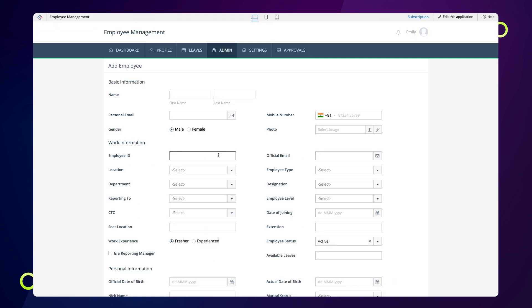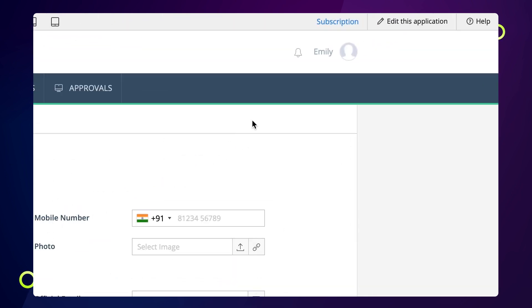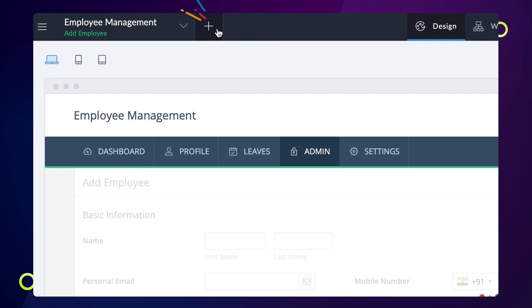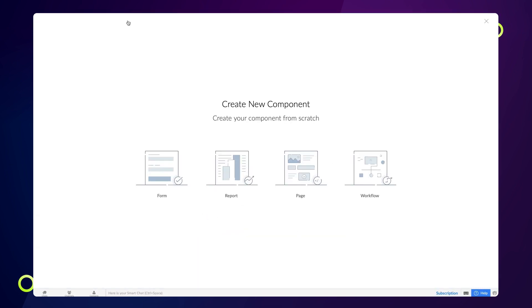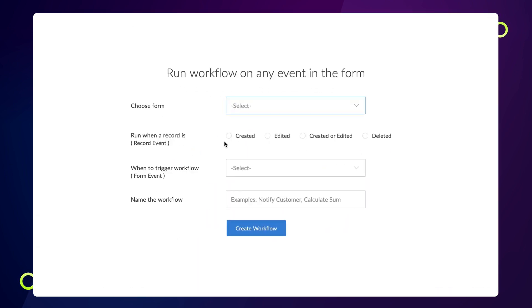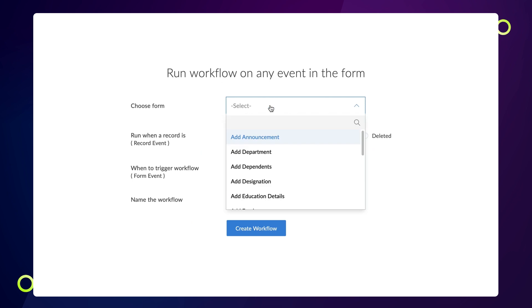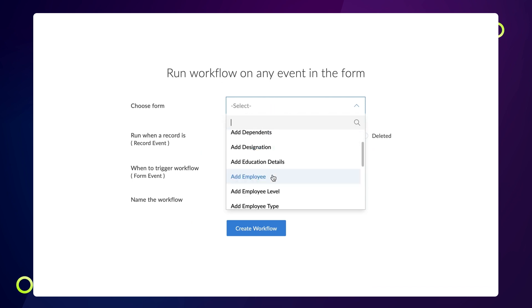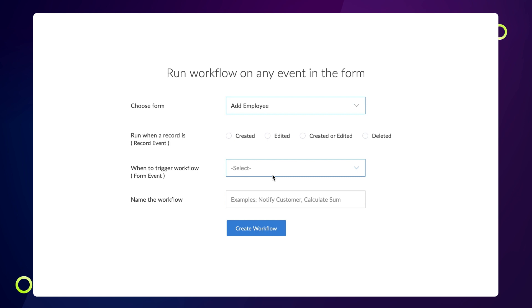Next, let's create a form workflow to generate the employee IDs automatically. To do that, from the editor, create a workflow to run on a form event. Choose the form on which we want to run the workflow. In our case, it is the add employee form.